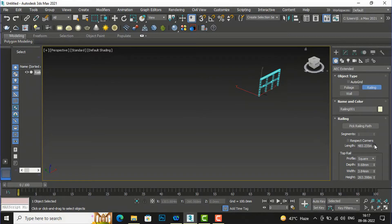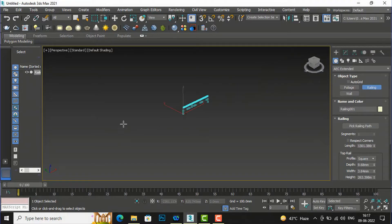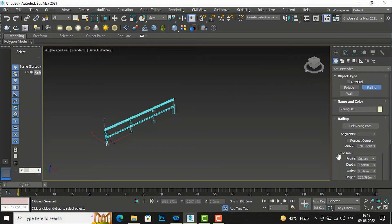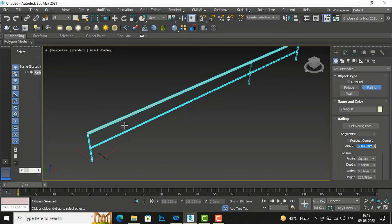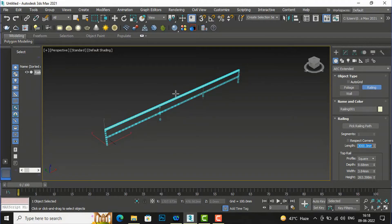If you want to increase the length you can do it here. I am going to make it 3000 — I want to make it 10 feet, so I will enter 3000. This is the 3000mm, 10-foot length here.